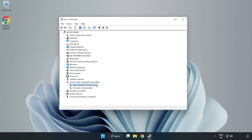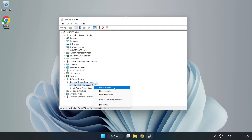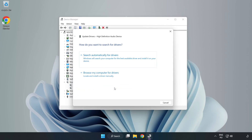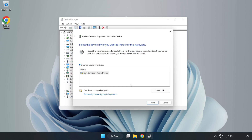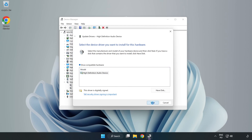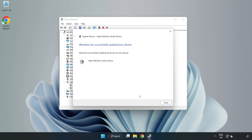Right-click your used audio device and update the driver. Click Browse My Computer for Drivers, then let me pick from a list of available drivers on my computer. Click your used audio device and click Next. Click Yes, then click Close.